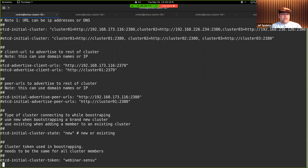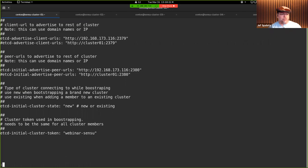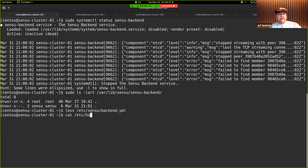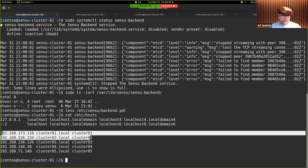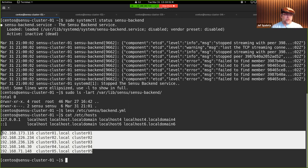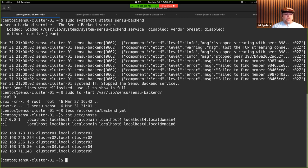The last thing is setting this cluster token, which ensures that when you have multiple etcd clusters in your topology you can keep track of each cluster as a separate thing. Here's what I've set up for name resolution — I've statically defined the resolved names for each client in a hosts file to simplify the setup for this webinar.